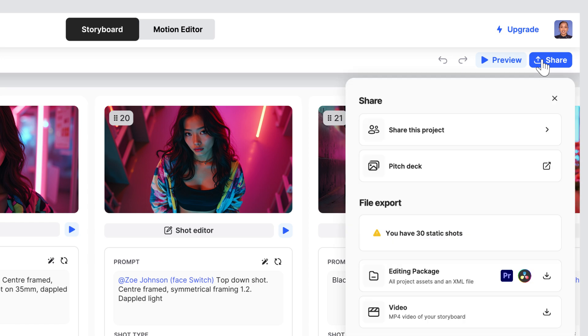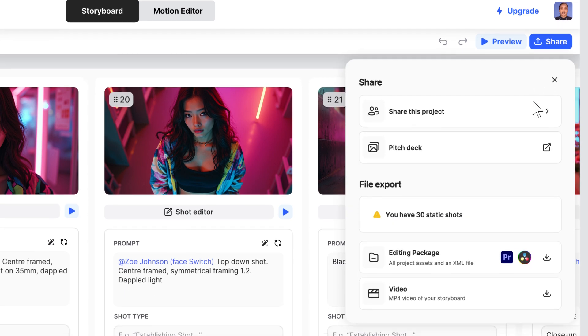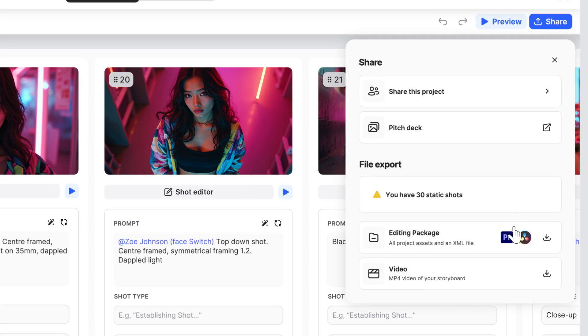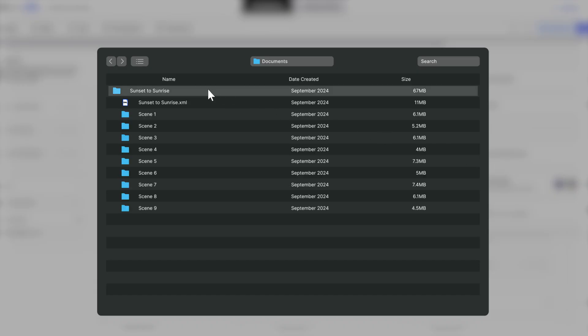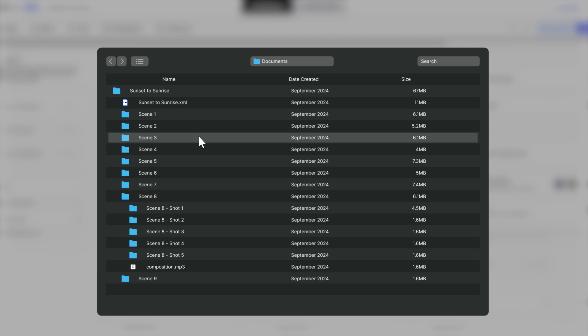And wait, there's more. Grab the editing pack. Every image, video and sound, all organized and ready to be polished.